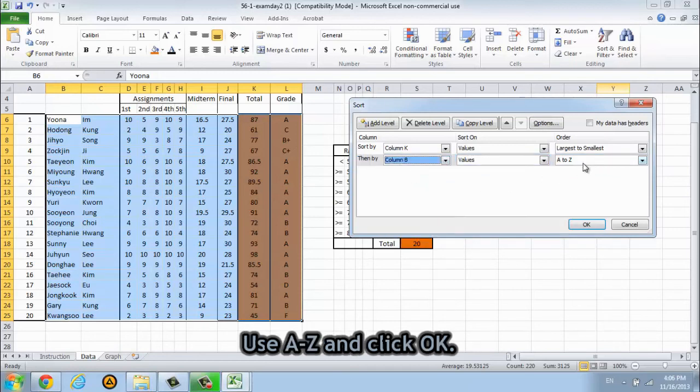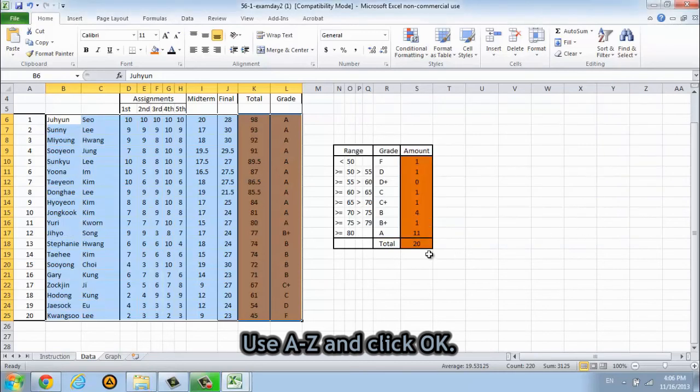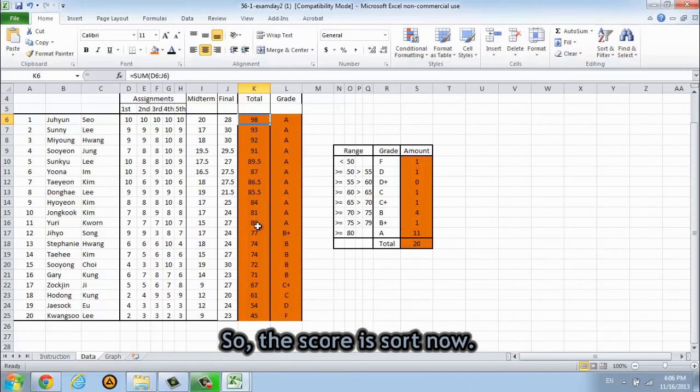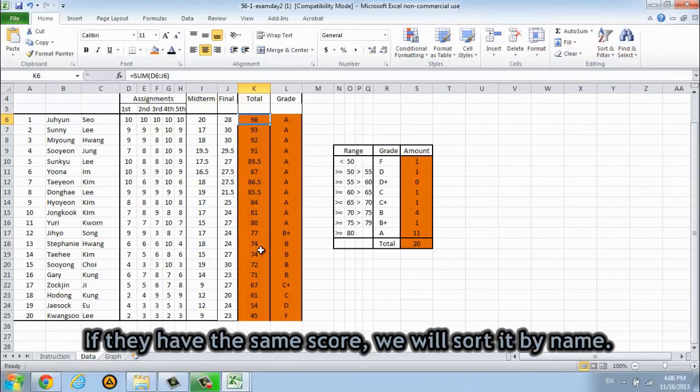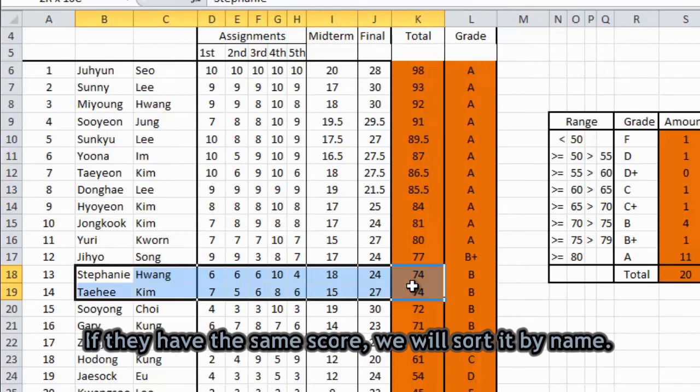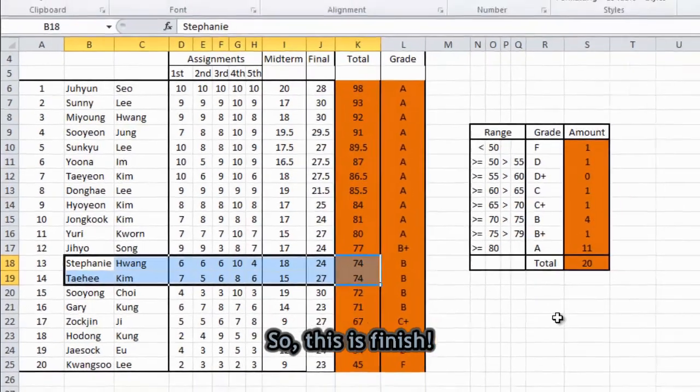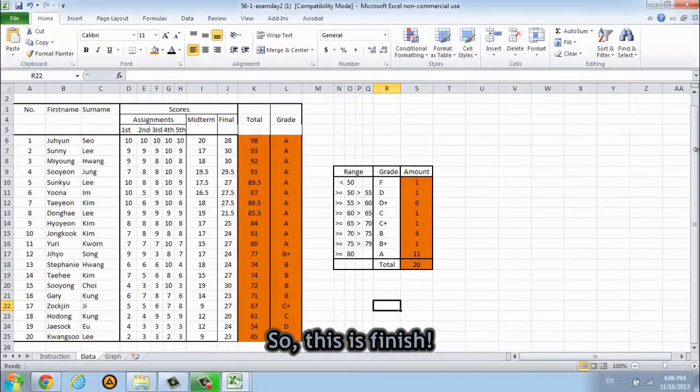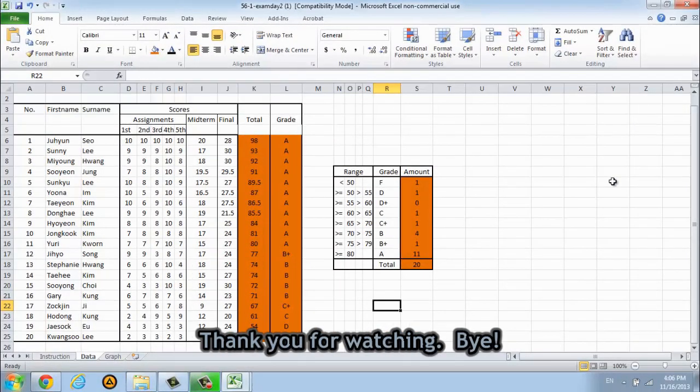And then if they have an equal score we will sort by the name. So this is column B, select column B and use A to Z and then press OK. So the score is sorted now and if they have the same score we will sort it by name. So this is finished. Thank you for watching, bye.